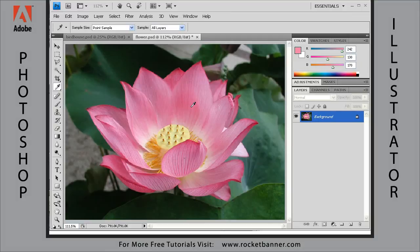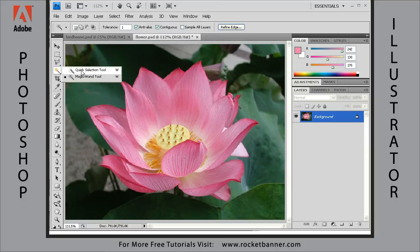Welcome back for another lesson on creating selections in Adobe Photoshop CS4. Today we're going to talk about the antiquated and almost never a good reason to use it magic wand tool, because there are much better ways of creating selections now. When talking about automatic selections, the quick selection tool, which we already covered in a previous lesson, does a much better job at finding an edge than the magic wand tool.